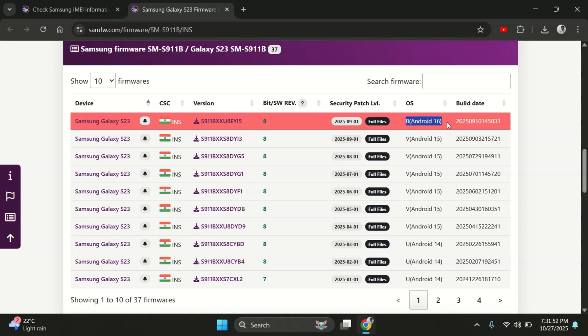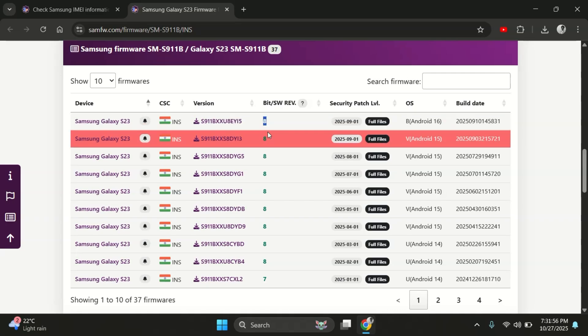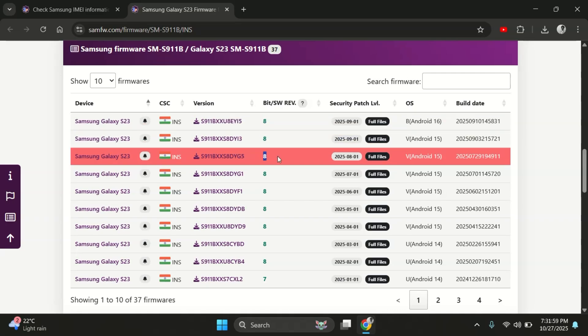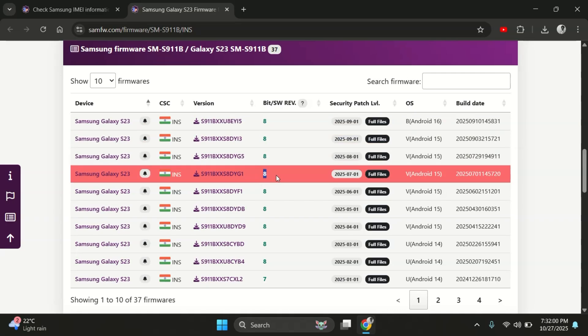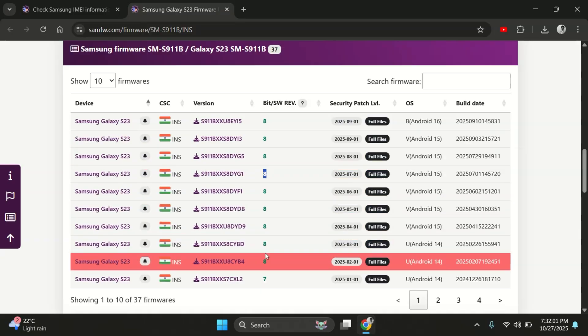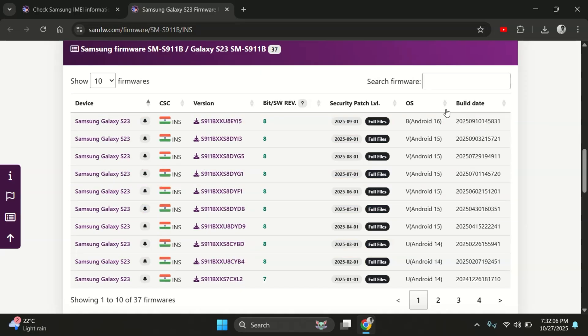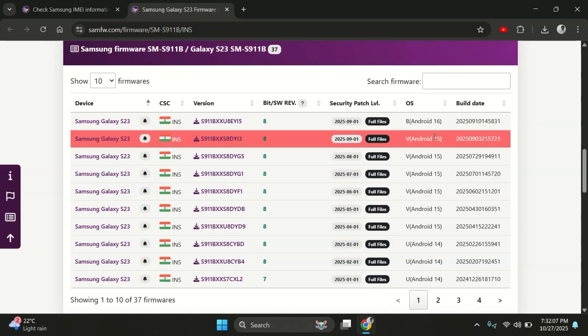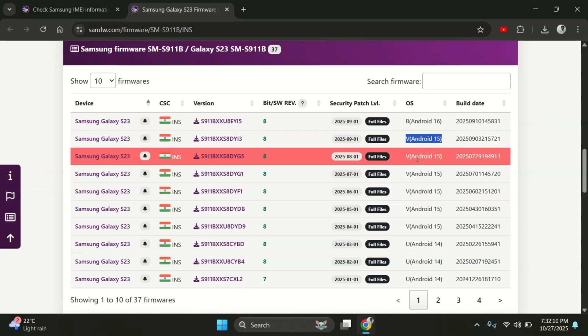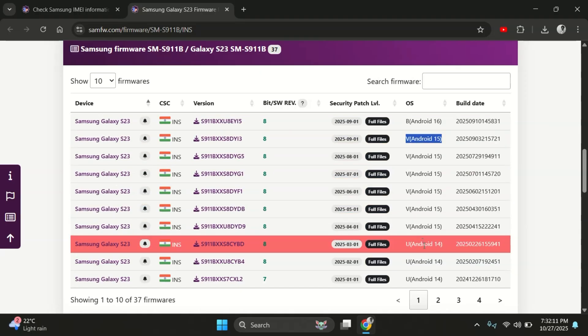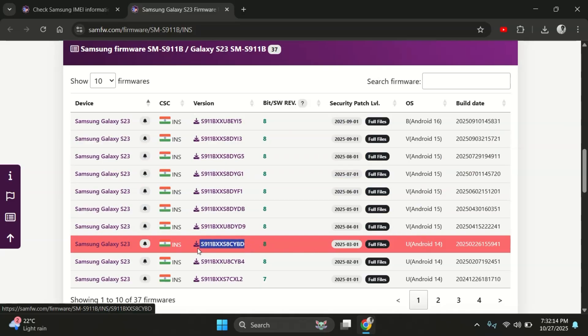Now this part is really important. The bit number, which is 8 in my case. Think of this bit number like a lock. You can only flash firmware that has the same bit number like bit 8. If you try to flash an older one like bit 7, it just won't work. Odin will give an error. So make sure to look through the list and find an Android 14 or Android 15 firmware that matches your phone and has the same bit number.